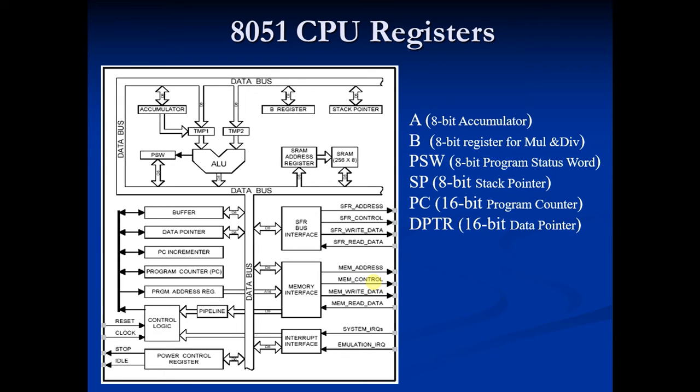It is also used to store 16-bit data, but it is divided into two 8-bit registers.